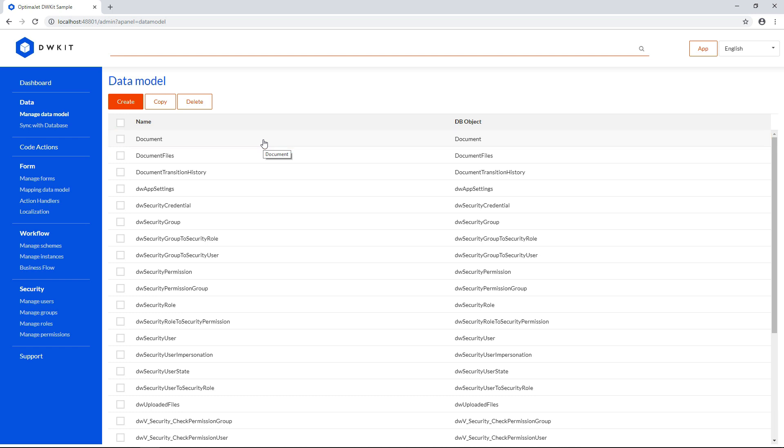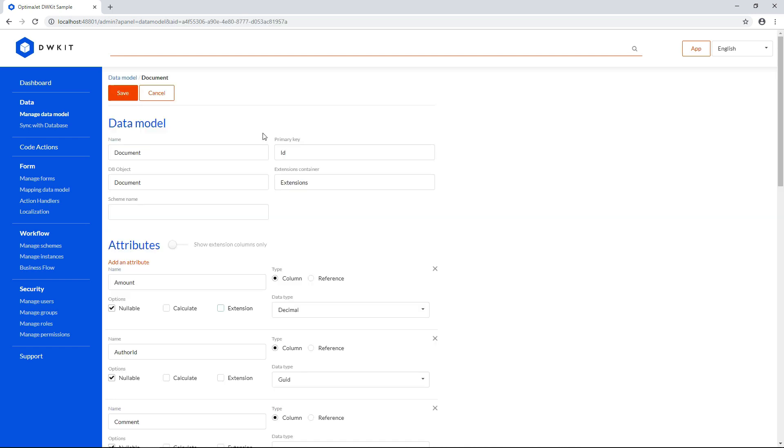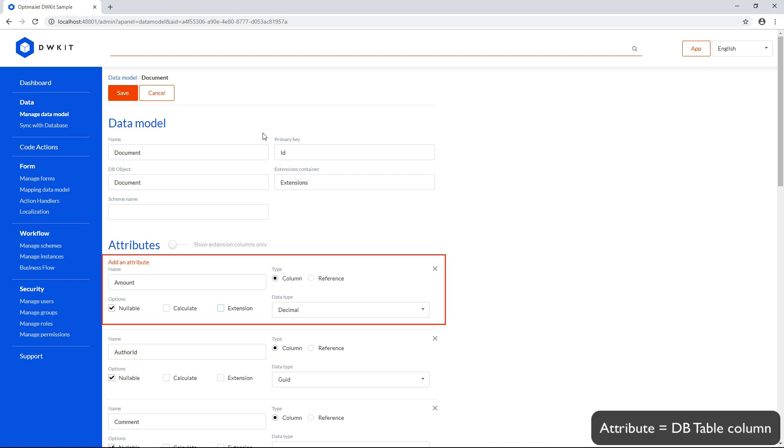Now let's move on to the data model structure. To avoid confusion, let's clarify the terminology. An attribute in DWKit is known as a column in the world of database management, but it's virtually the same thing.